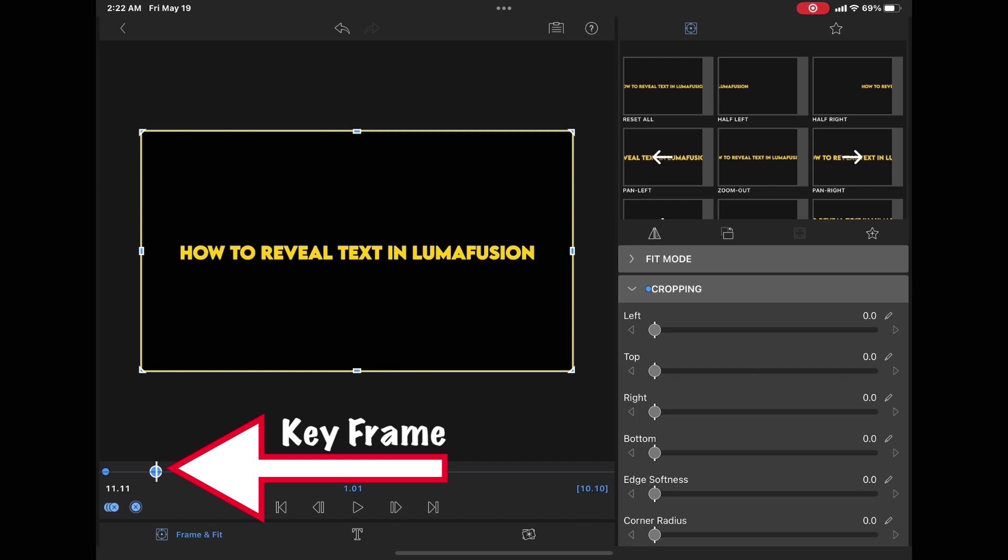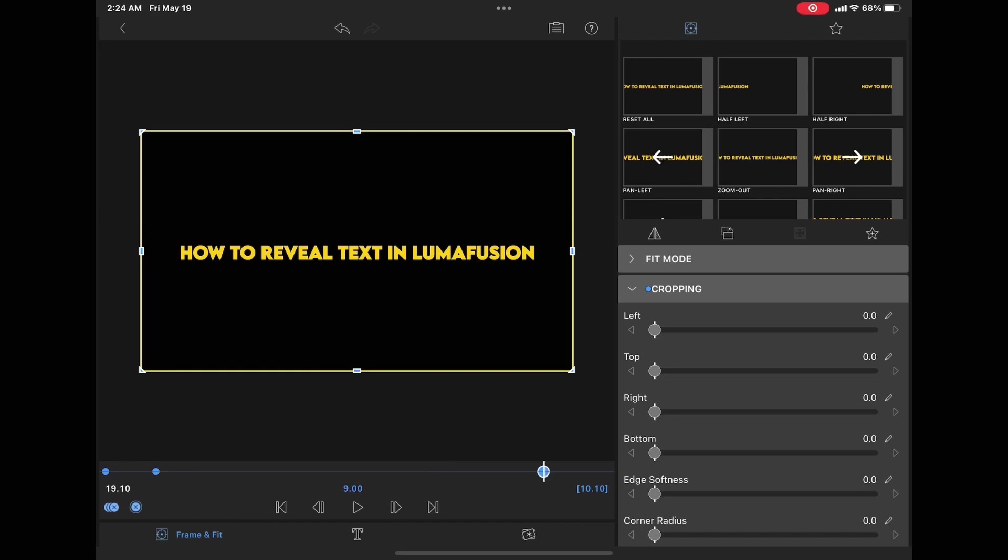Add a keyframe with the text still on screen. This time, instead of adjusting the right crop when you get to the end, adjust the left crop. Bring the left slider all the way to the right hand side so that the text disappears off screen.